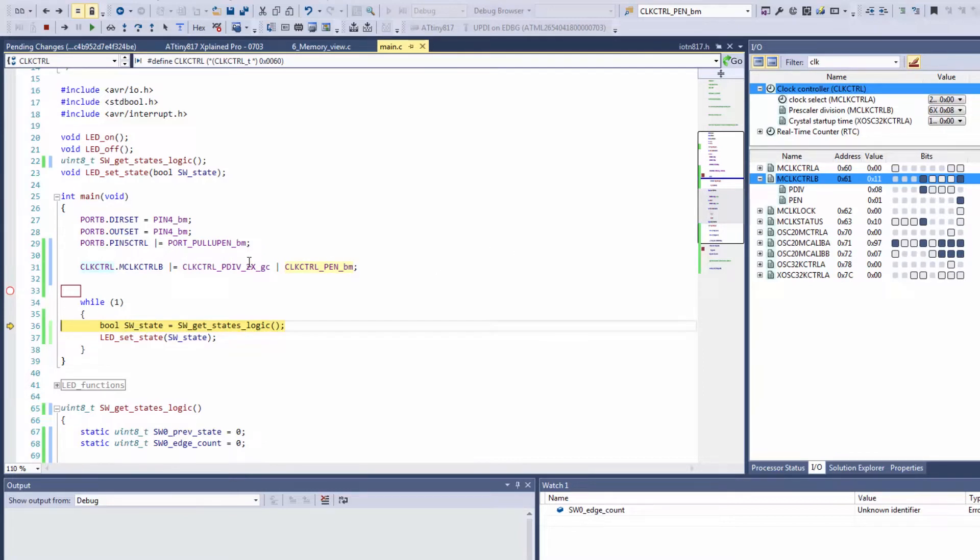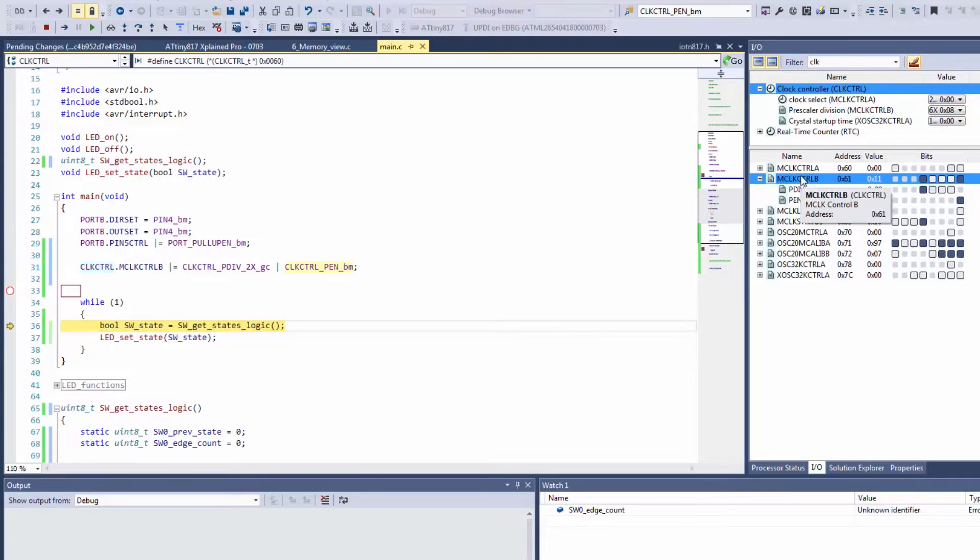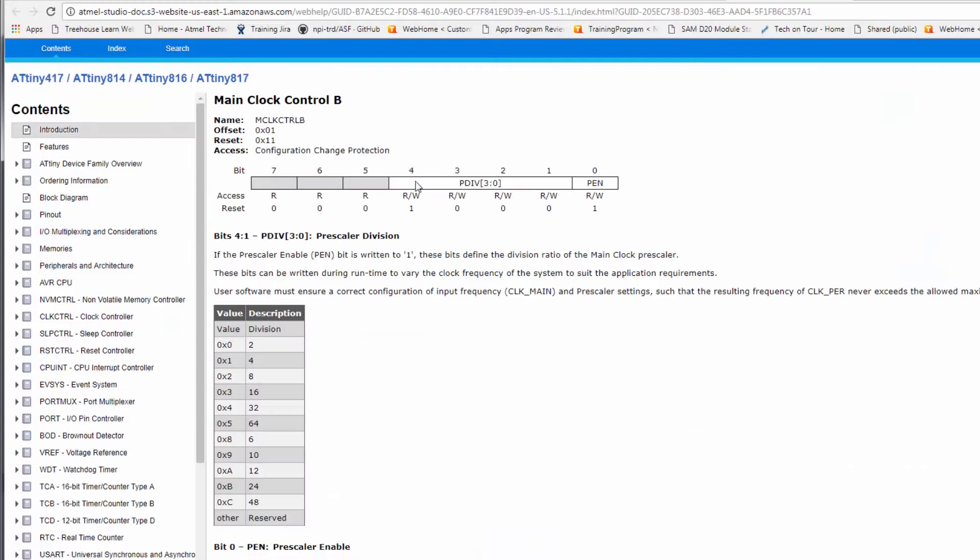So the reason is as we have a look at the data sheet that this is a configuration change protection register.